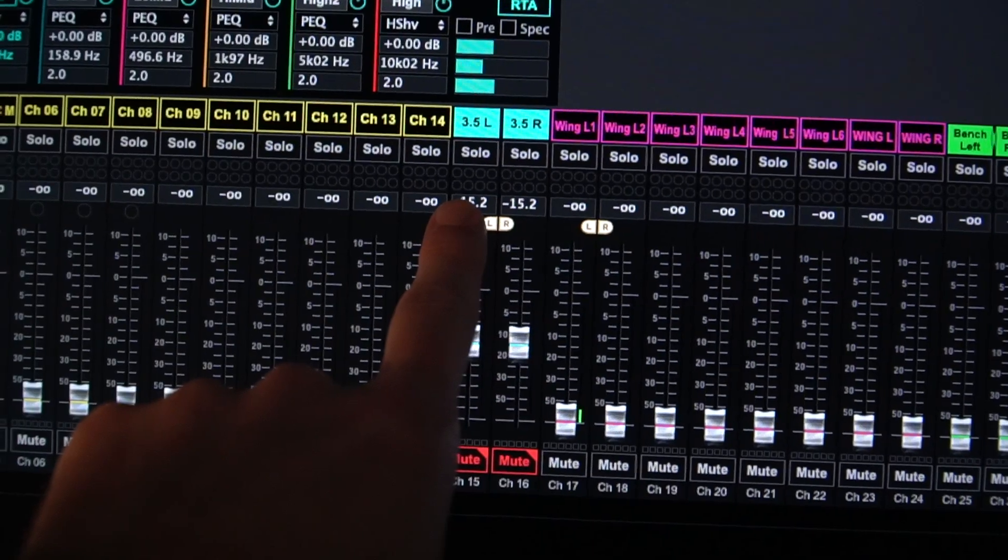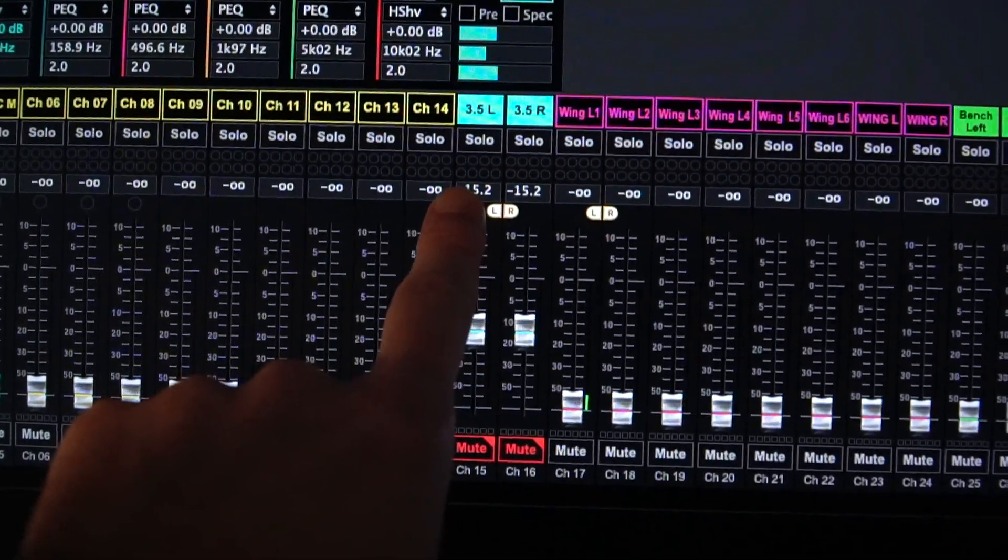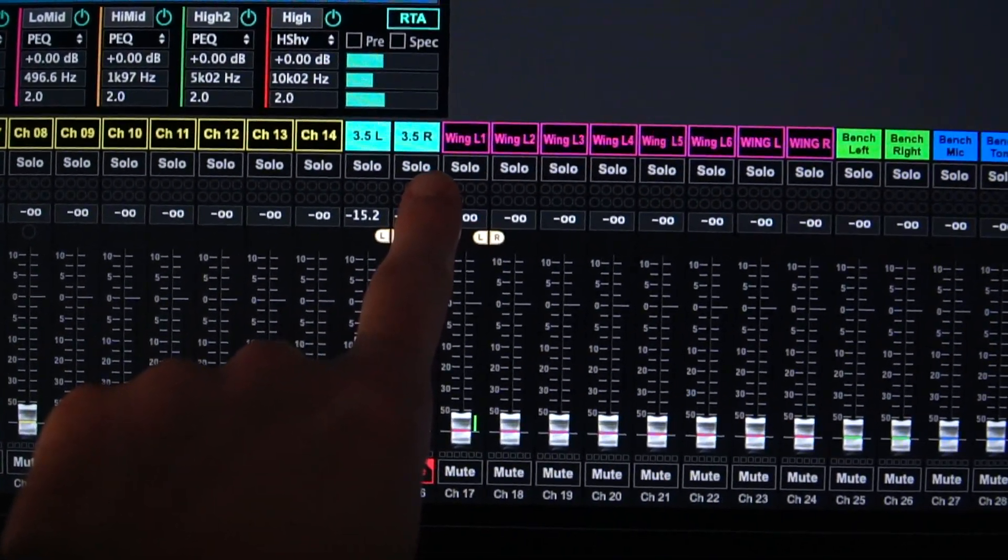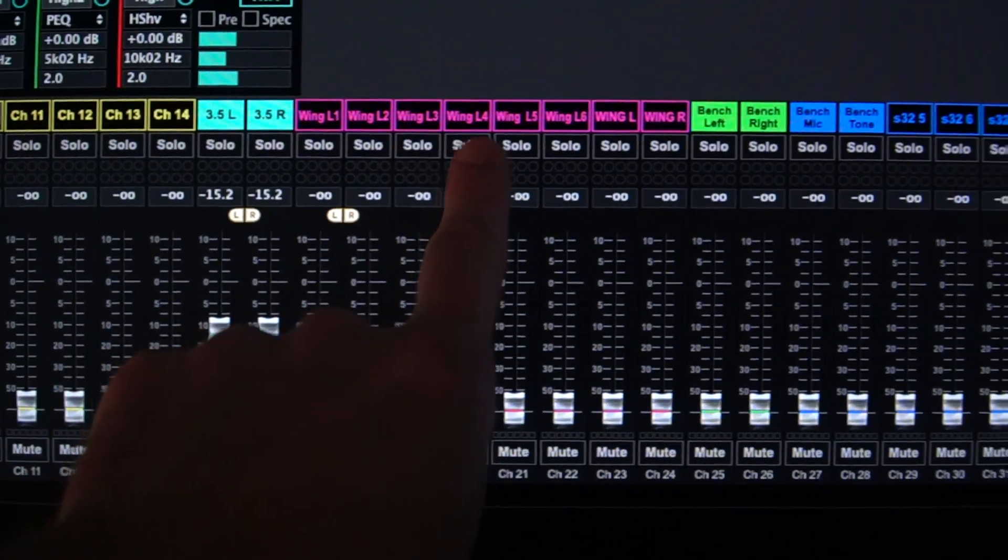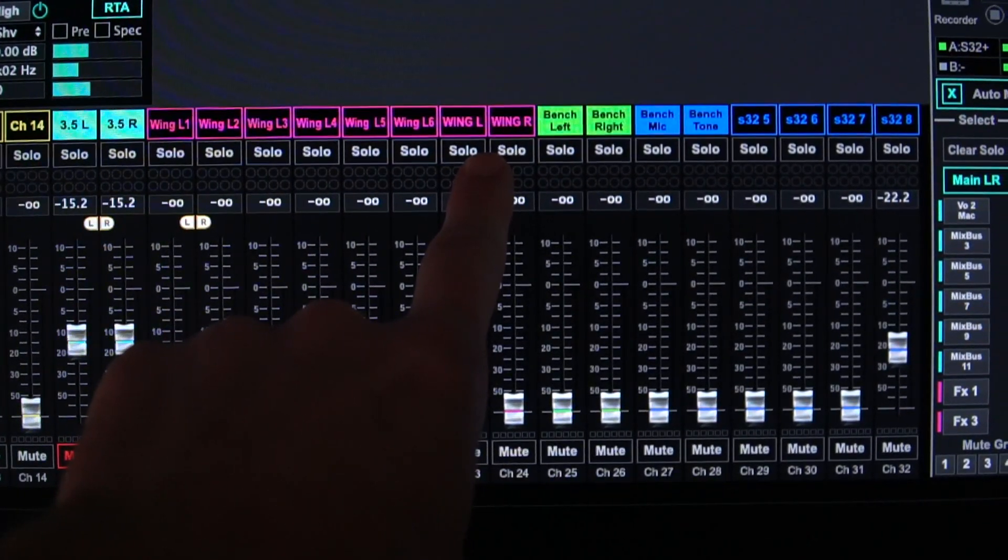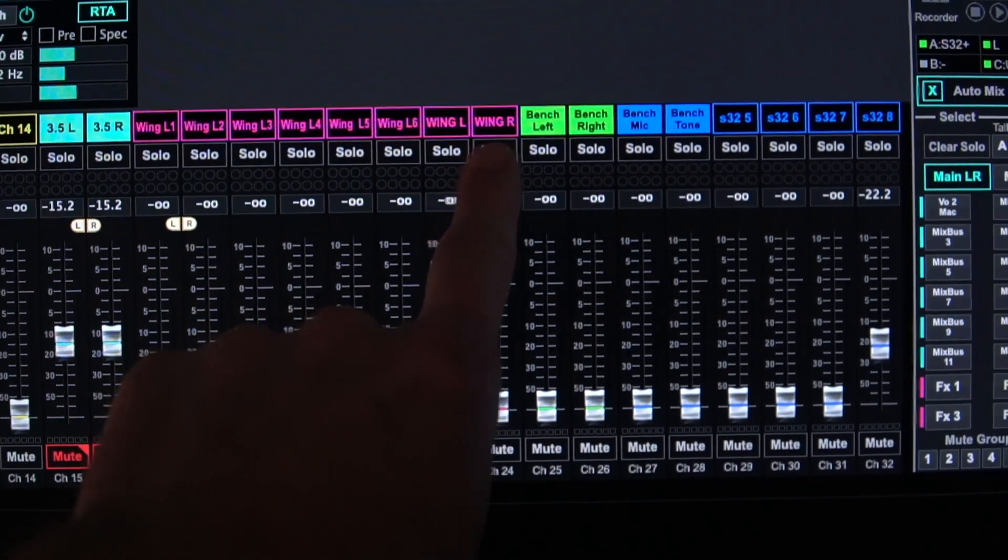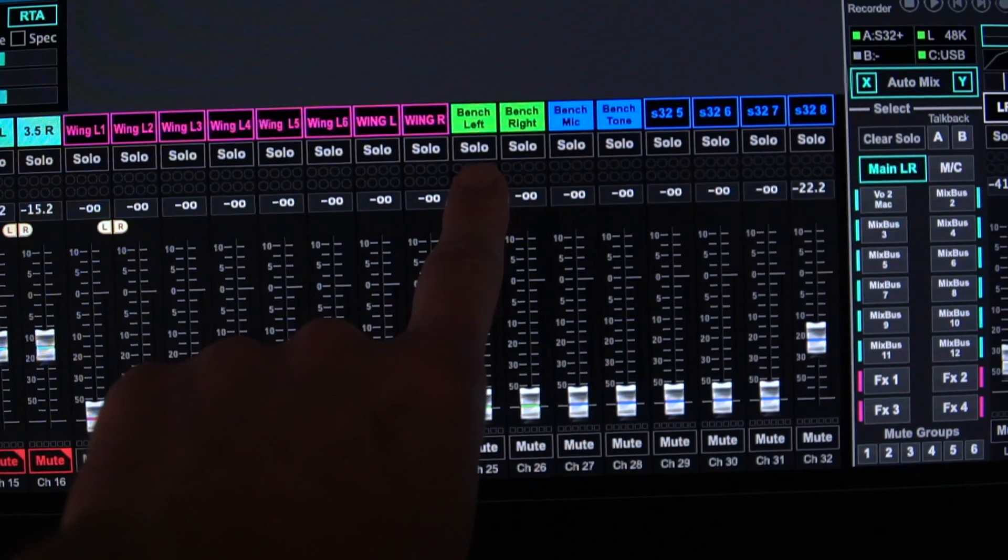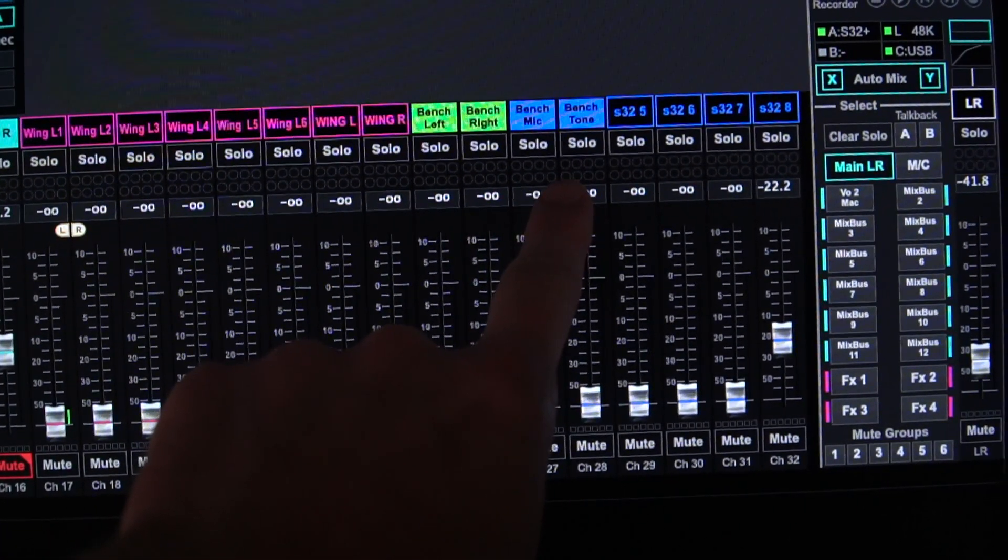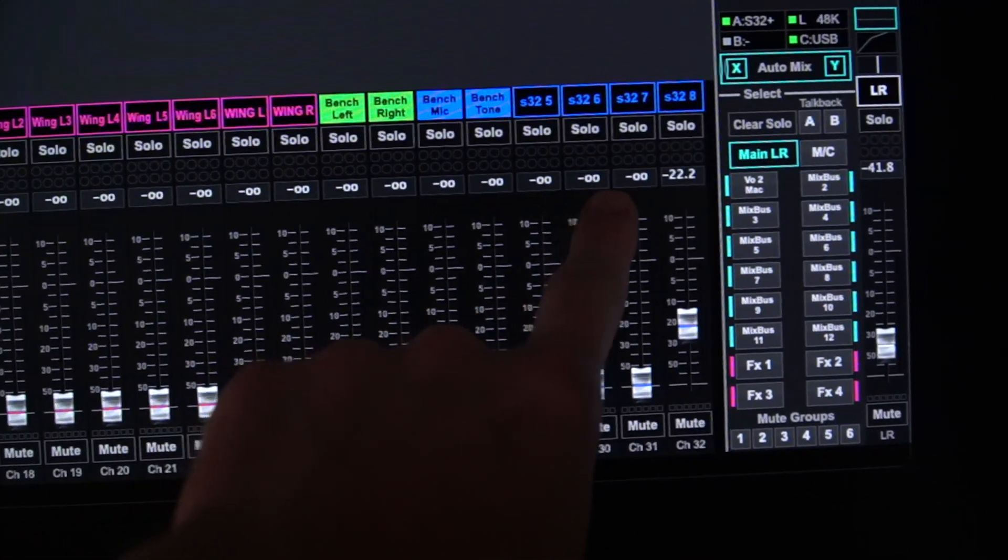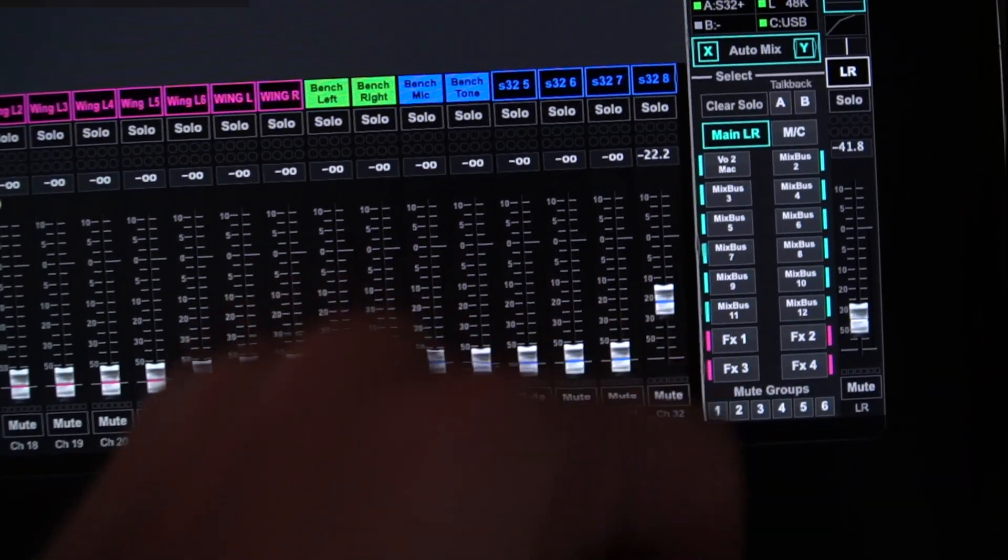Channels 15, 16 on the X32 is the local 3.5 millimeter. Then we get eight channels coming in from the wing, which could be individual sources or mixes depending on what you need. Right now it's just the individual sources and then eight channels from the S32 on the workbench.